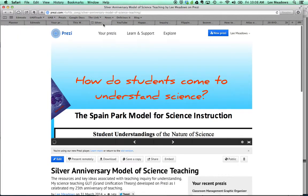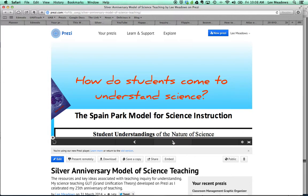Here's another Prezi. This one is one that I use with my science methods students. I use it with them throughout the whole course. K-12 teachers might want to use it with their students — one Prezi through a whole unit.